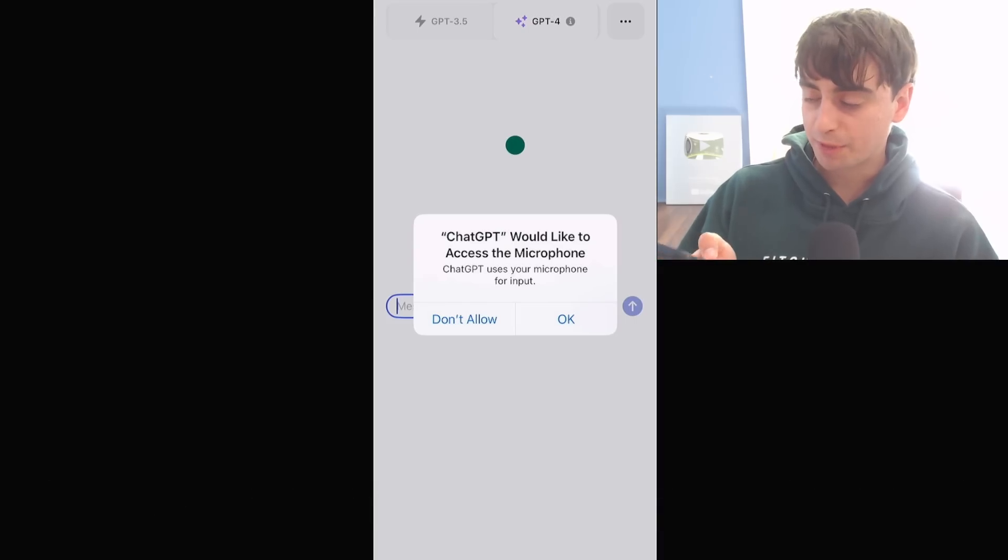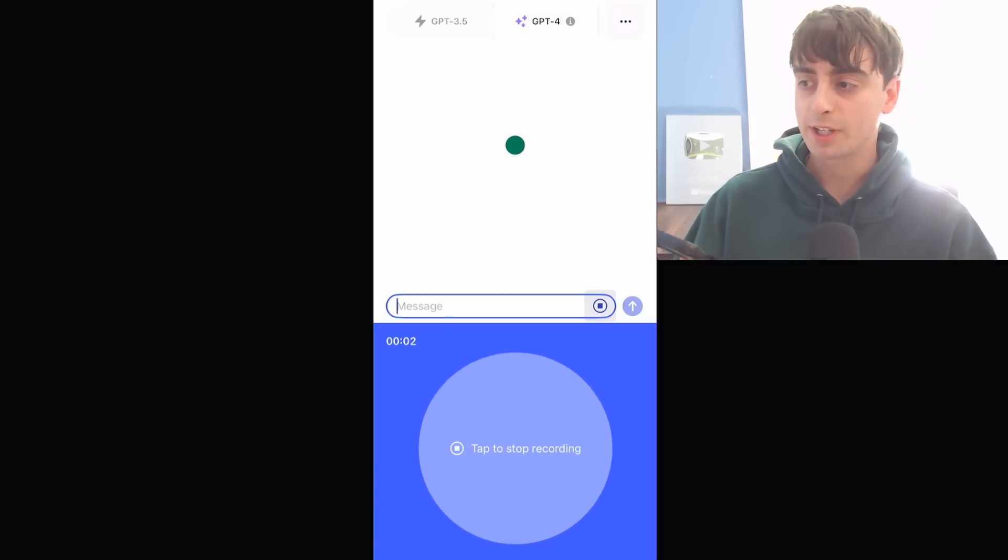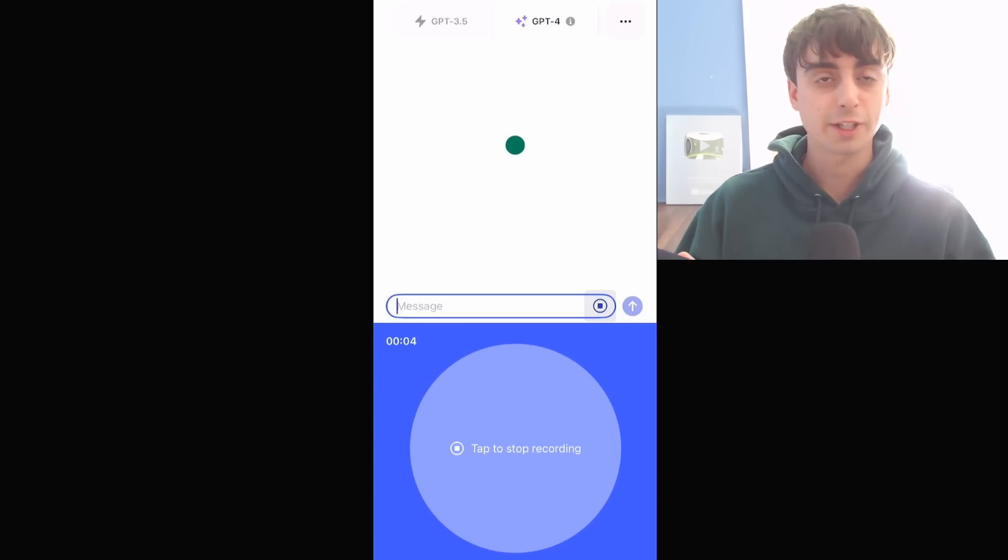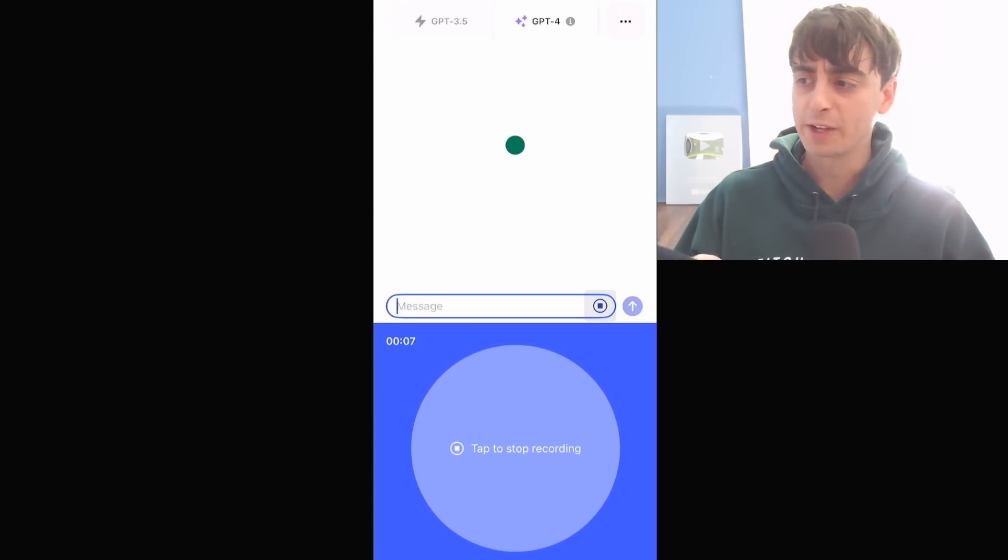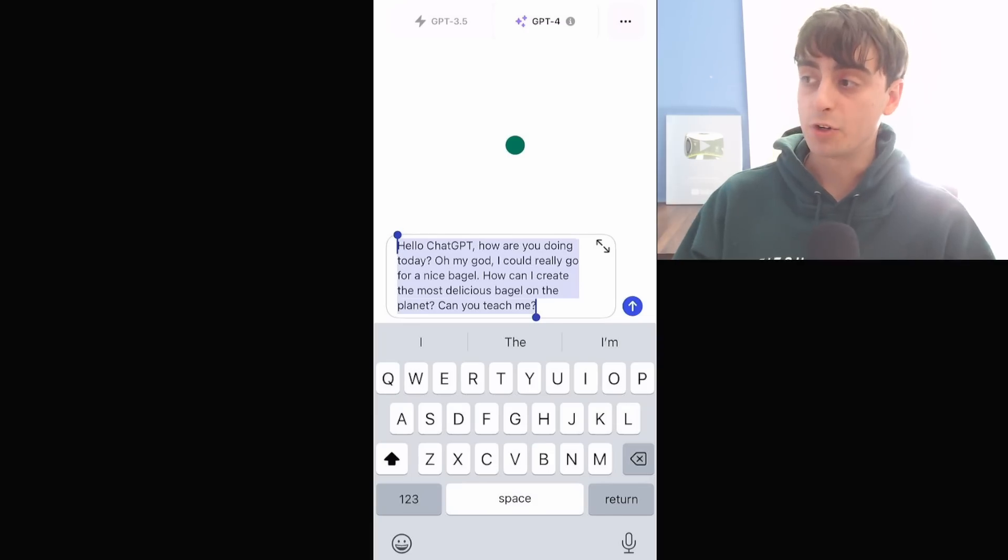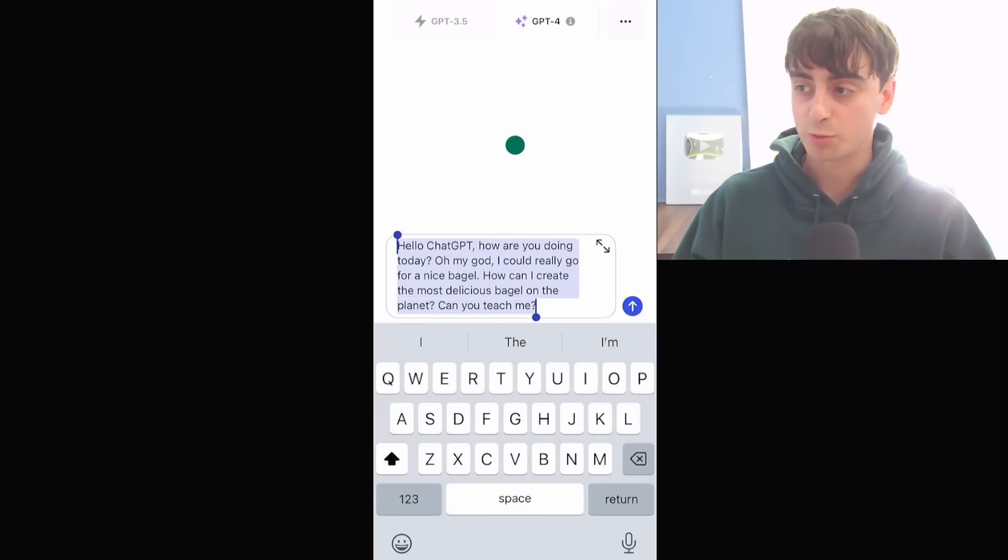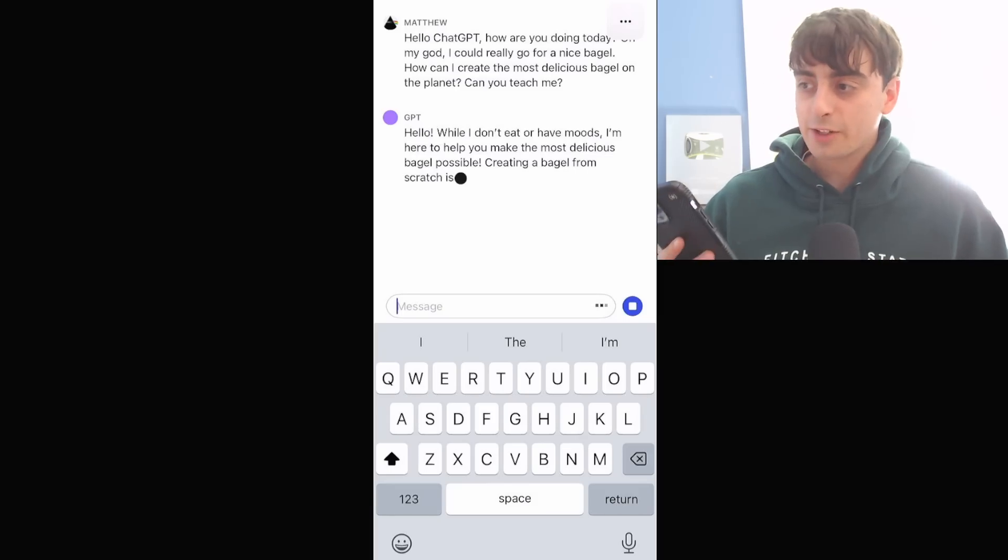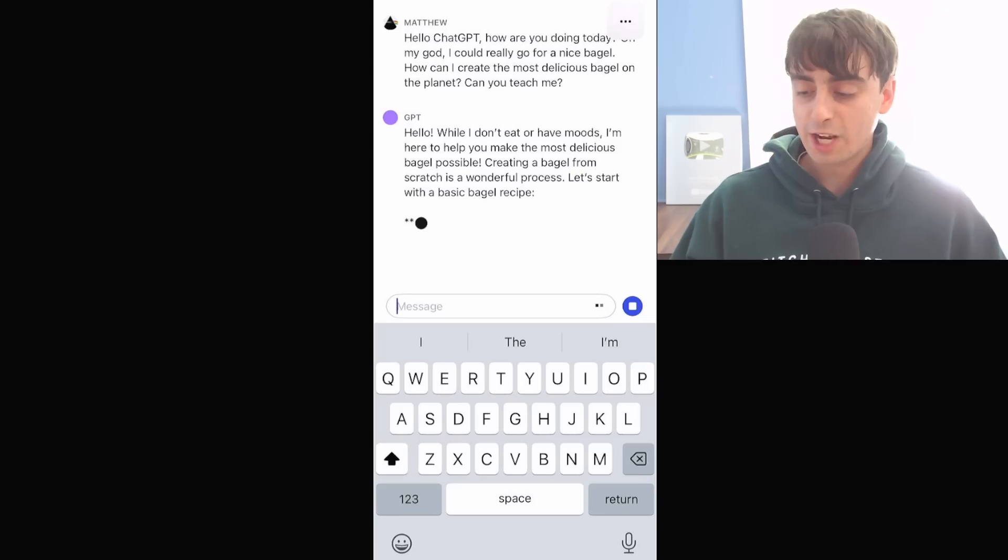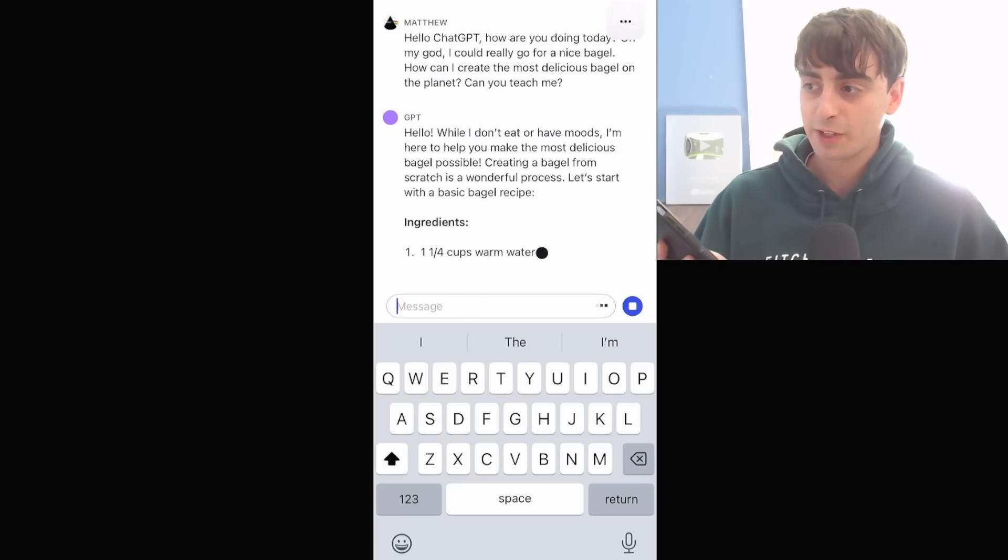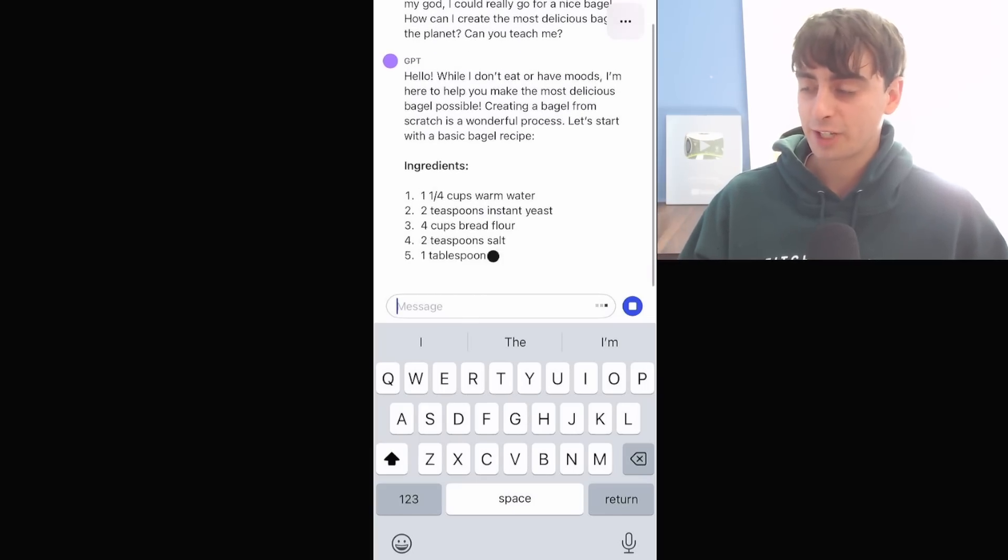So let's try the Whisper functionality. Hello, ChatGPT. How are you doing today? Oh my god, I could really go for a nice bagel. How can I create the most delicious bagel on the planet? Can you teach me? And you can see how good the speech recognition is from OpenAI's Whisper. That is going to be very easy for my grandma to use. And there is actually haptic feedback that goes along with this app that's kind of cool. As ChatGPT generates more text, you can feel it rumble in your phone. It's kind of like a nice little touch.